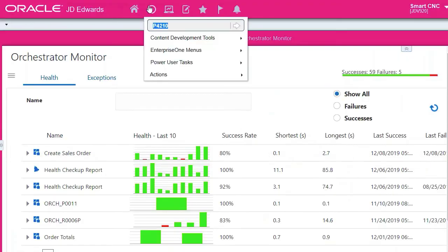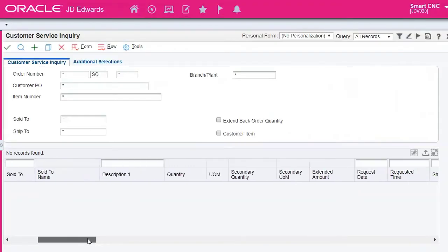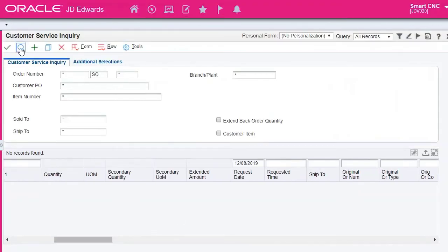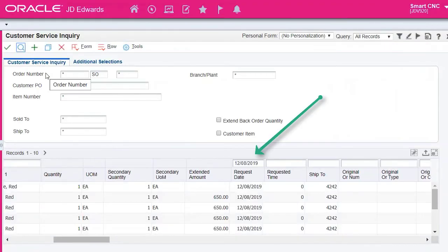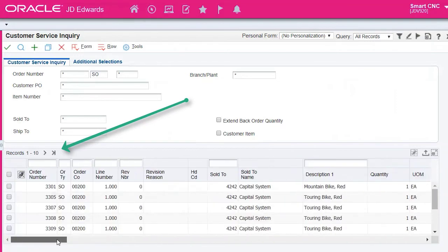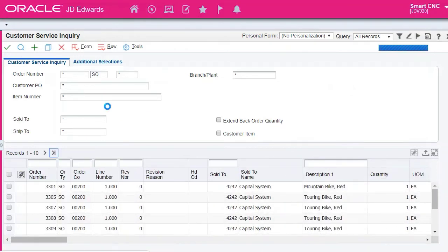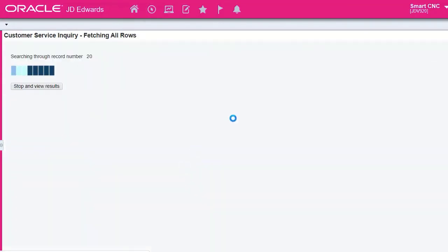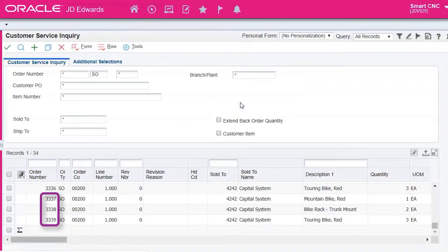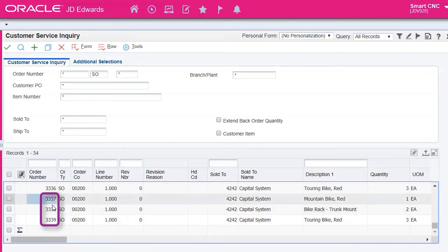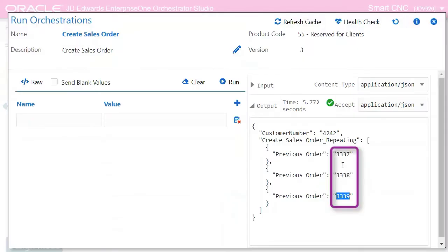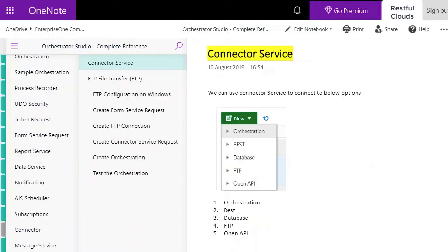Go to P4210 to verify. Enter the date in the QBE then click to see all the orders for this date and we do indeed see the orders 3337, 3338 and 3339 which are the order numbers presented from the orchestration.